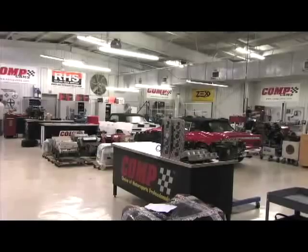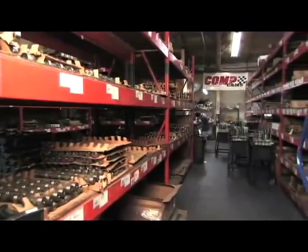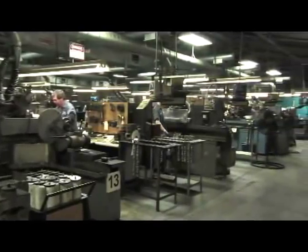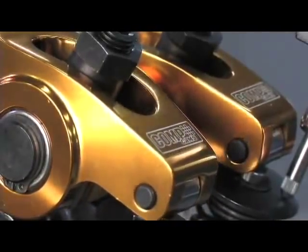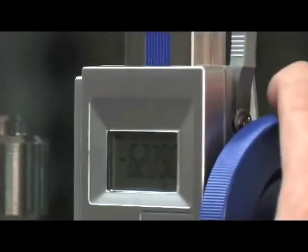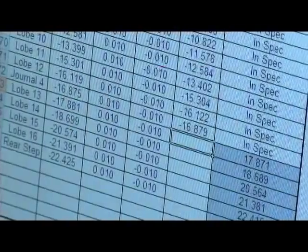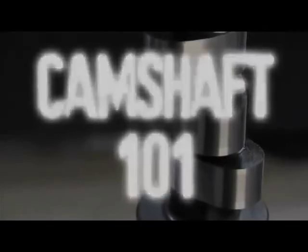No company defines automotive performance better than CompCams. Founded in 1976, CompCams is the undisputed leader in camshaft technology. In this video, CompCams is going to help explain the basics of camshaft design and operation — call it Camshaft 101.